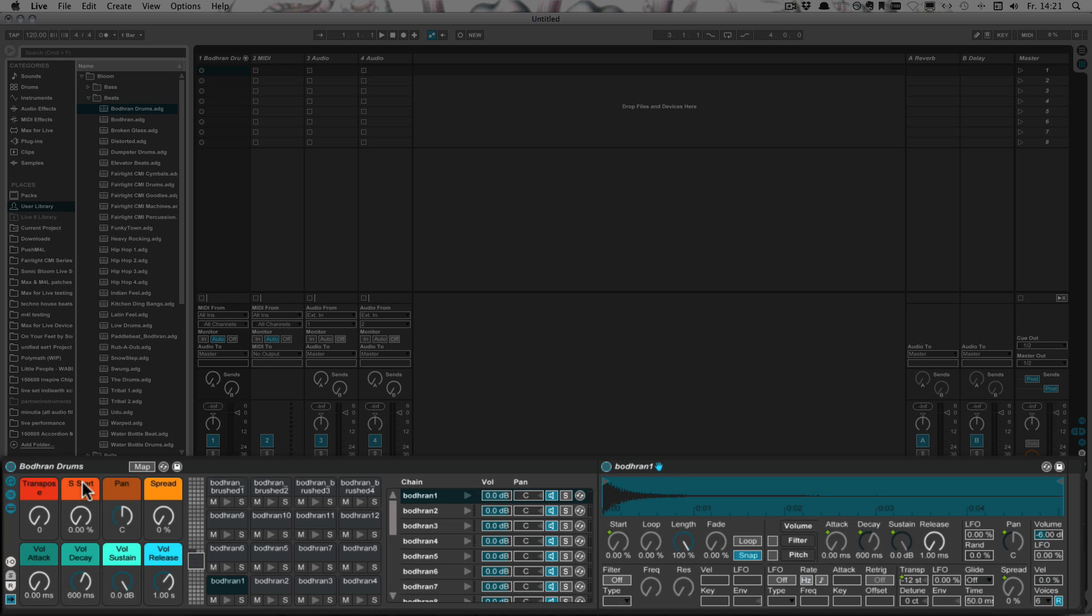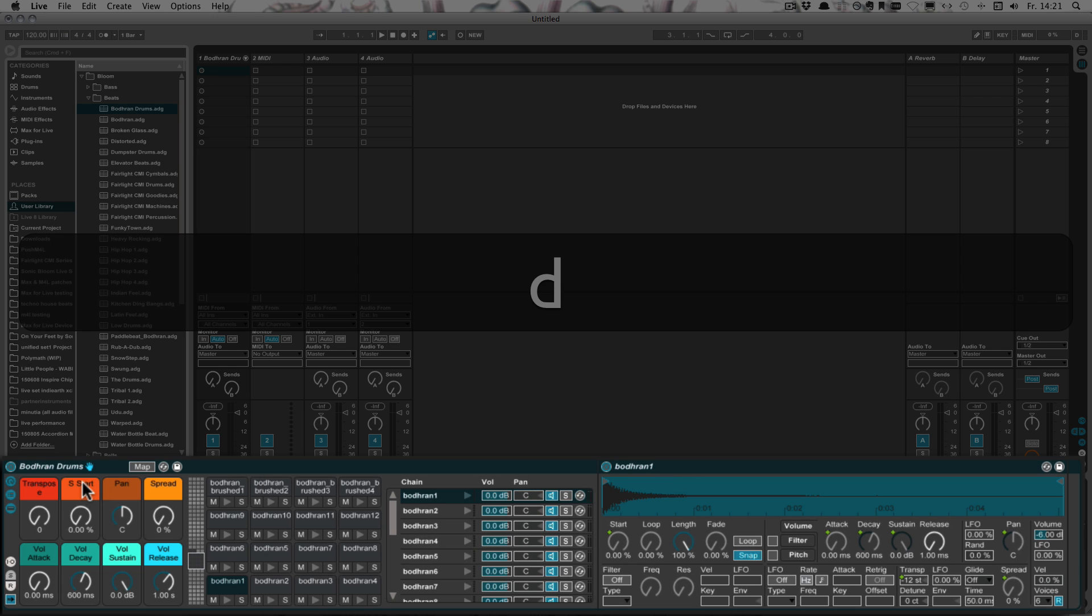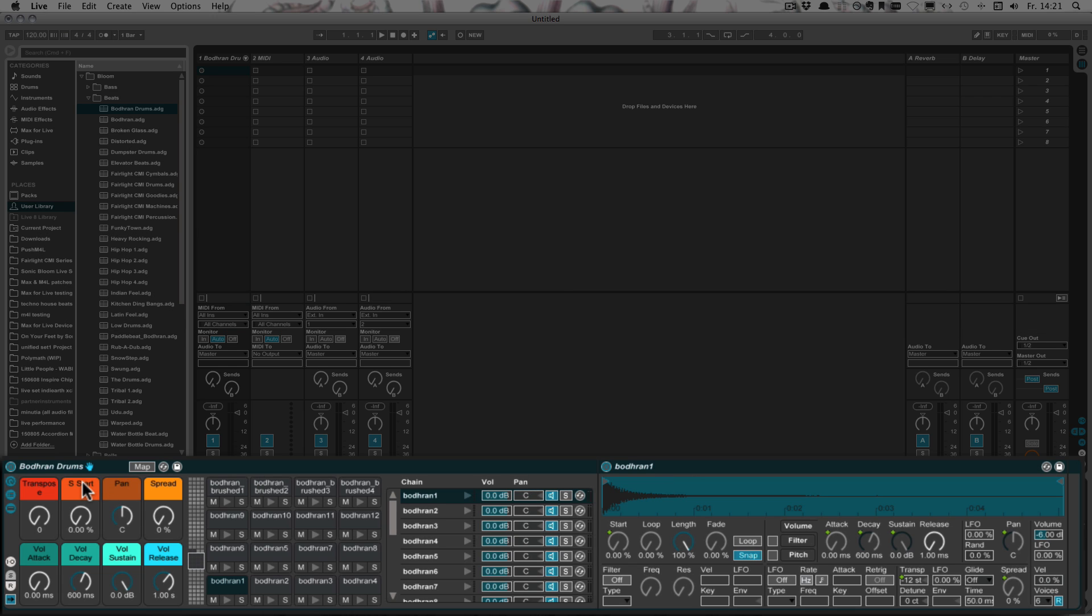And now if I press D, you see it switches over to the drum rack itself. So now I could just make changes on Push, for example, for the drum rack itself, for the macros.